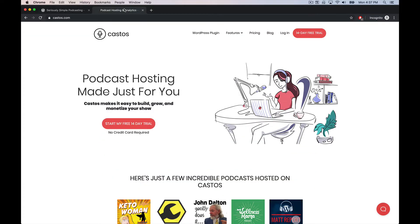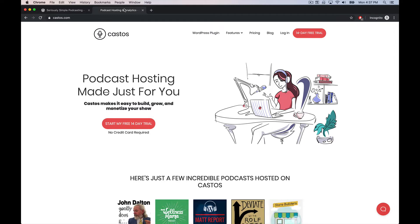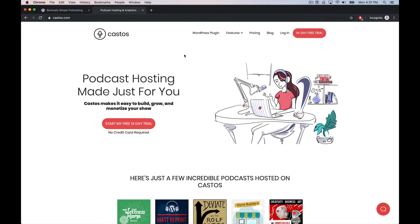And alternatively their hosted service over at Castos at castos.com. I always say Castos because I think of operating systems, but you can get it at castos.com and it's podcasting.